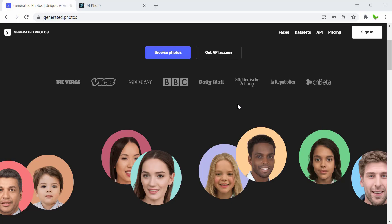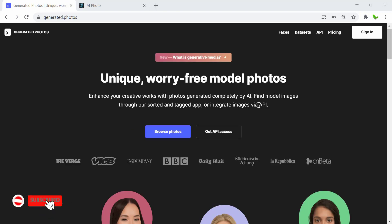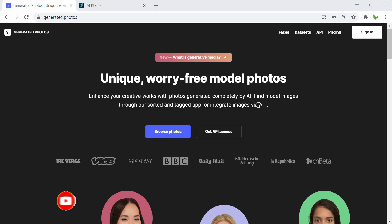Welcome back to a new React tutorial. In this video we take a look at photos generated by AI or artificial intelligence, and we will also learn how to use its API. Now before we get into how to use the API, let's take a look at the website. It says 'unique and worry-free model photo' and it enhances creative work with photos generated completely by AI. We can find all of the model images through the app or through the API.